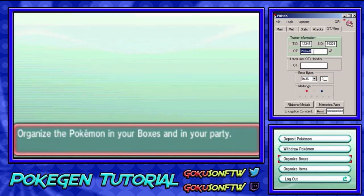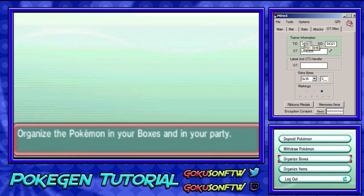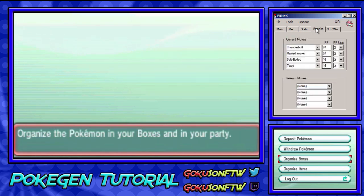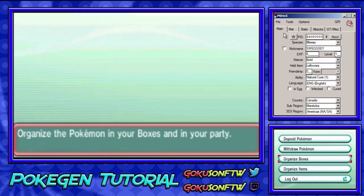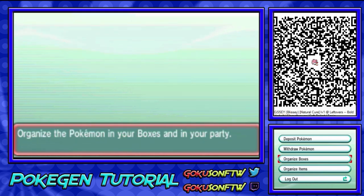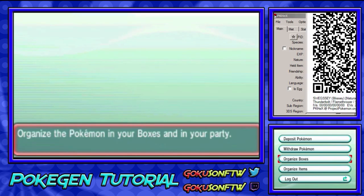I like to set my OT to Landon, and then just mash numbers for the SID right here — this will make a legit Pokémon. Now the next step: come up here and click QR. This will generate a QR code, and now I'm going to show you guys what to do on the 3DS.